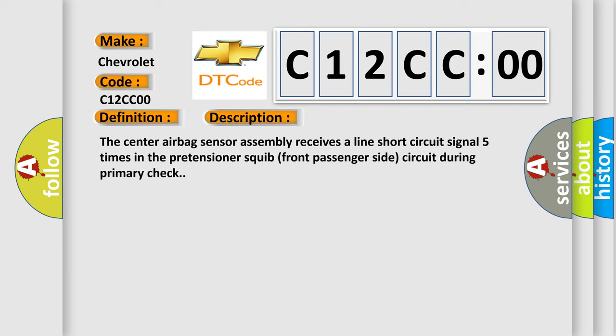The center airbag sensor assembly receives a line short circuit signal five times in the pretensioner squib front passenger side circuit during primary check.